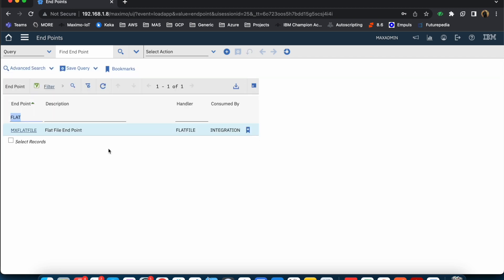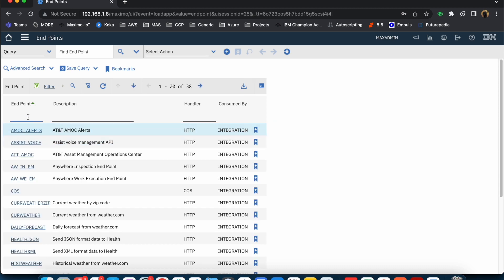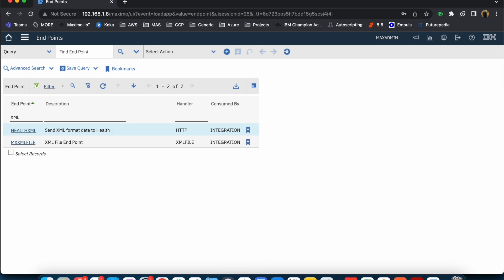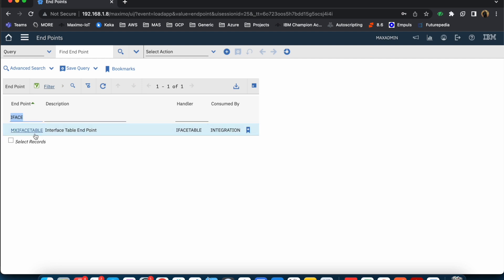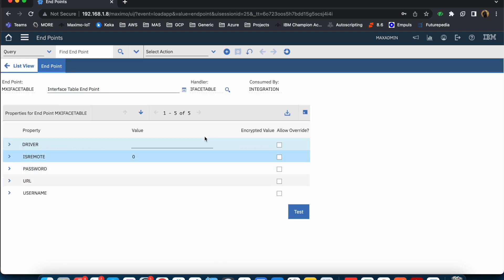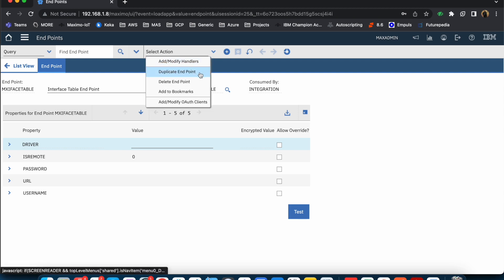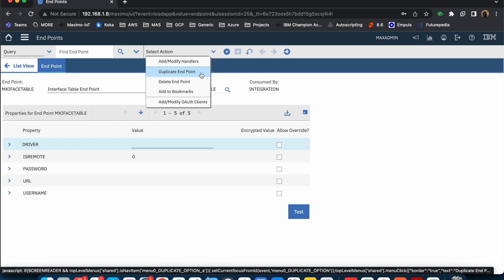This is the endpoint application. If you do not need to create a custom one, you can utilize the out-of-the-box endpoint. But if you have more than one integration — each with different folders for file generation or different schemas for iface tables — it is recommended that you duplicate one of the out-of-the-box endpoints and create your own custom one. Let me show you: this is the out-of-the-box endpoint, and I can duplicate it and create a custom one if required.